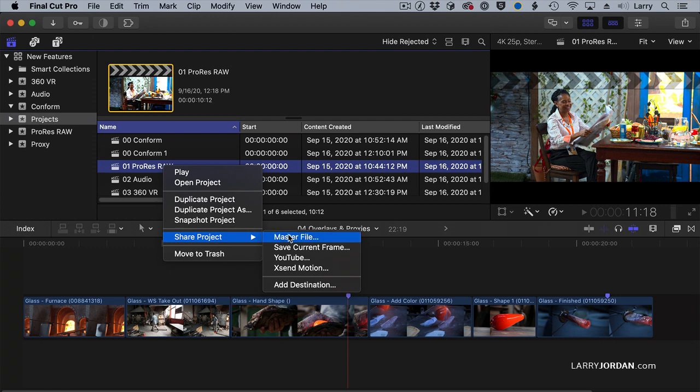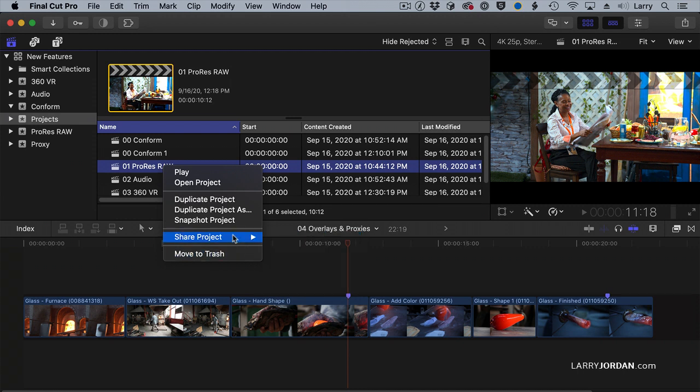Sharing the project allows us to share it to a variety of sources, depending upon how our destination preferences are set. We can move a project to the trash, but these are the ones I want to take a second and talk about.